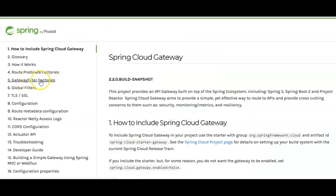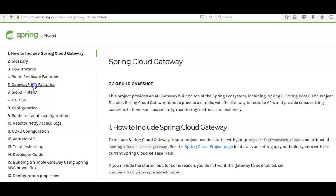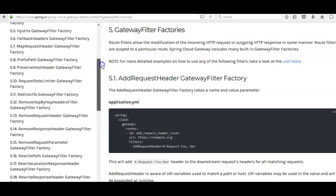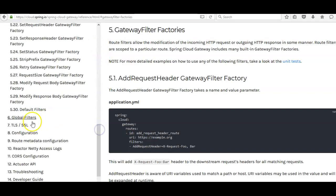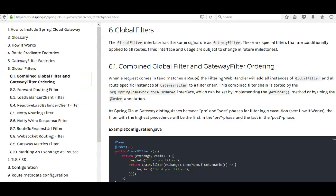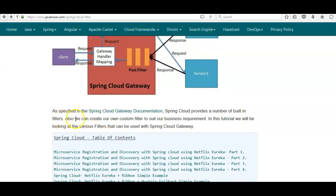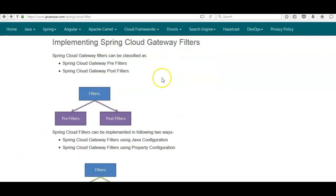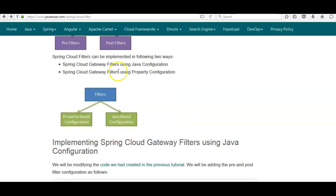Spring Cloud provides a number of built-in filters. If you go to the documentation you'll see gateway filter factories and global filters. Clicking on gateway filter factories shows quite a few filters provided by Spring Cloud Gateway, and global filters also have good documentation. We'll be looking at some of these examples. Apart from the built-in filters, we'll also be creating our own custom filters to suit business requirements.